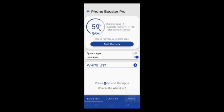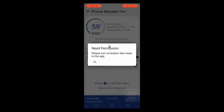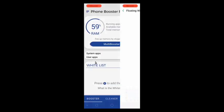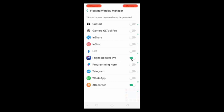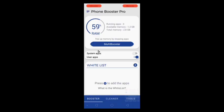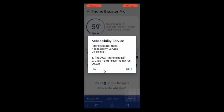And here you will get an option of multi booster, this will close all background running apps. Just click on multi booster. It requires a permission, just click on OK. And give permission for floating window manager.